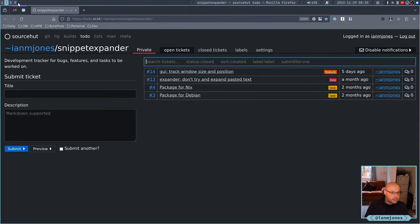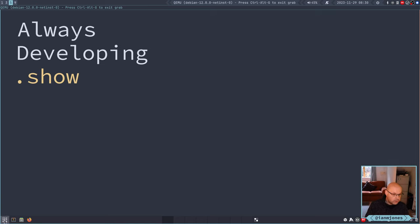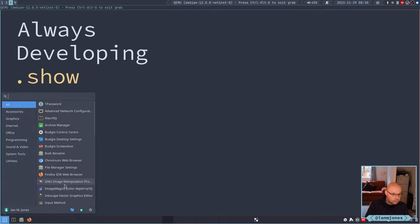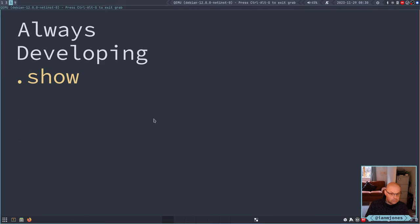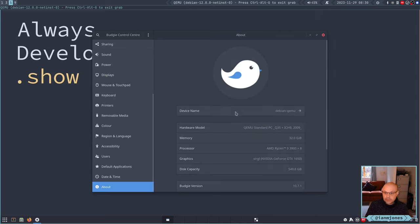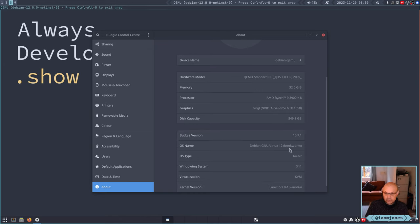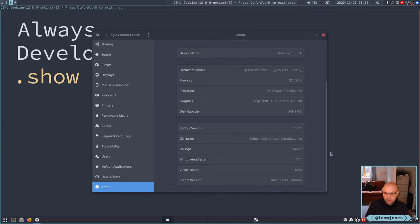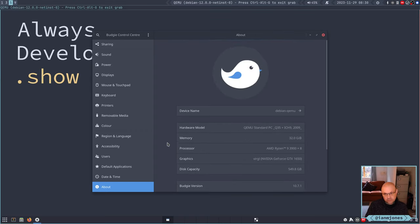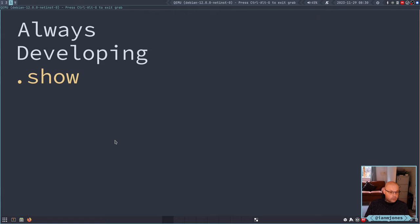I have a VM here which is running Debian with the Budgie desktop. It's Debian 12, which is Bookworm. This is X11, that's what Budgie does at the moment. So that's my first target. Sometime in the future I'll start testing in Wayland as well.